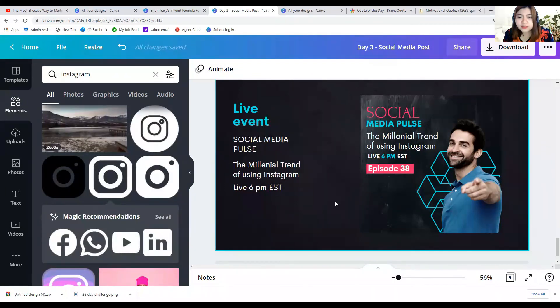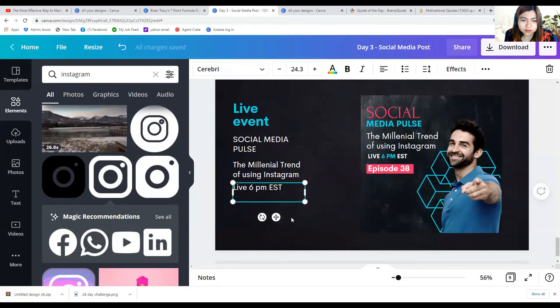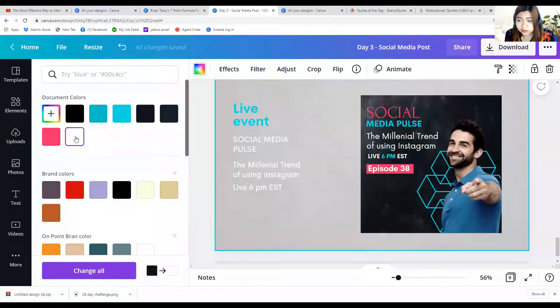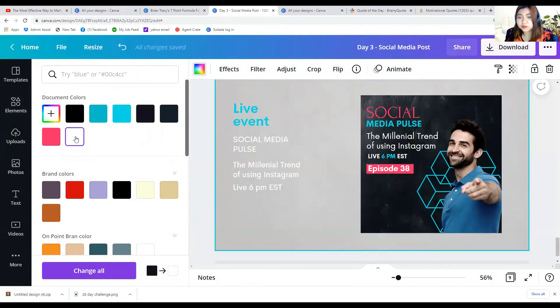I think that's it. If you can see, it's going to look like this when we post it on social media.